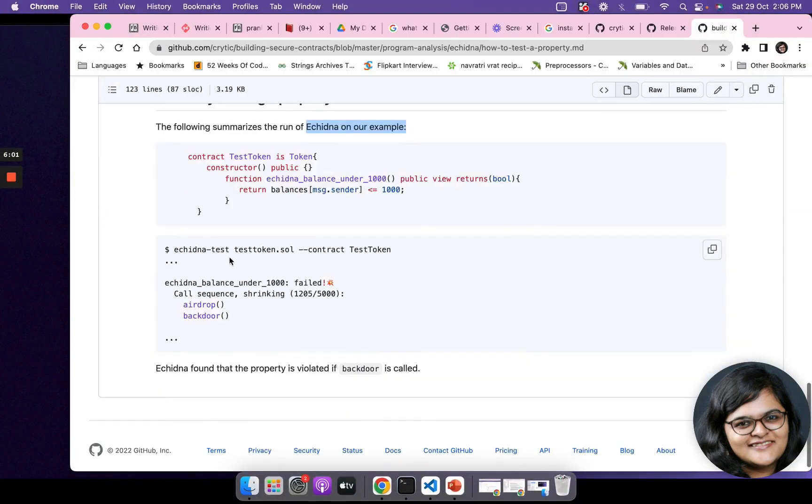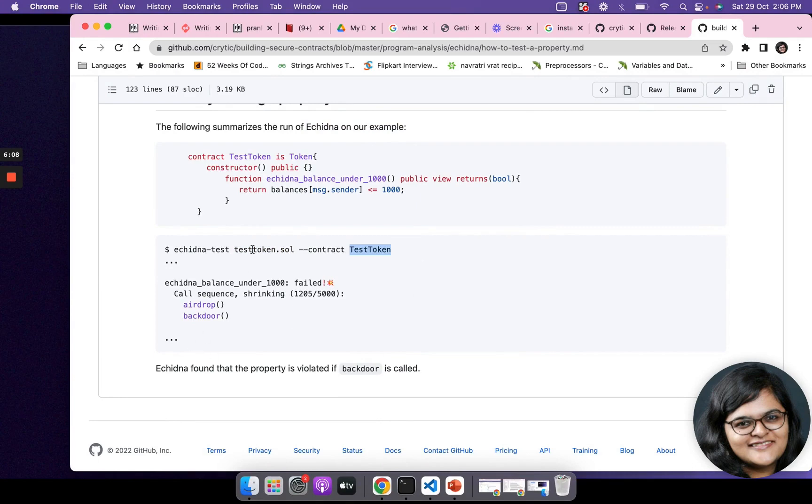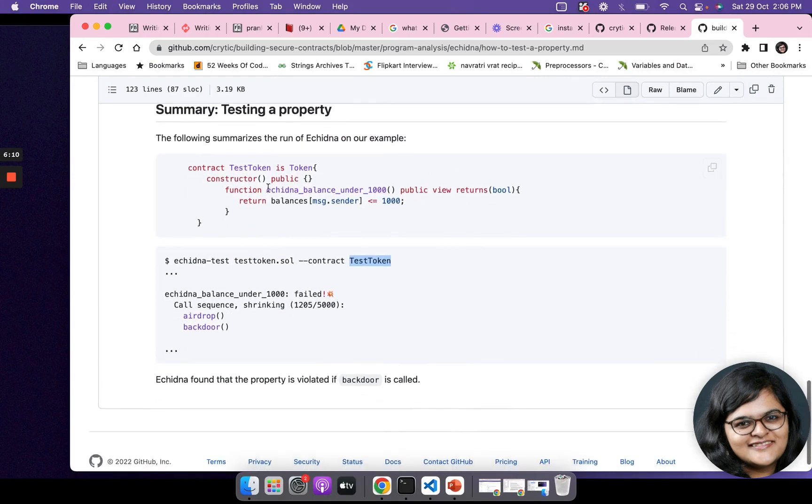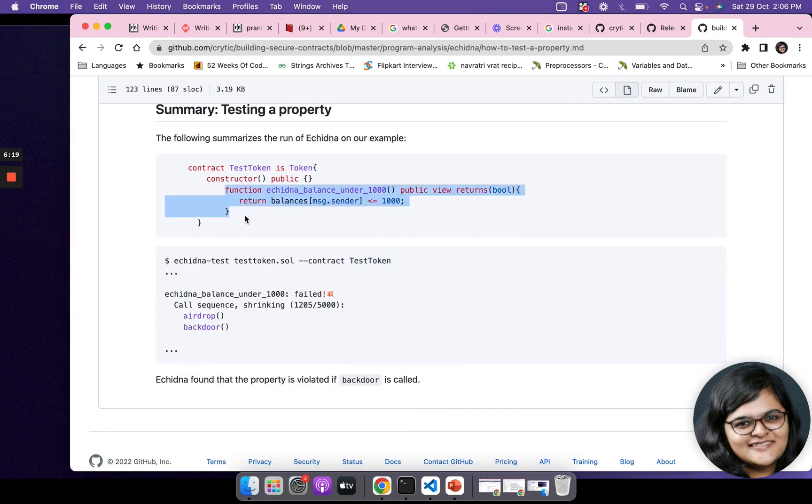We're going to say echidna-test TestToken.sol --contract TestToken. This is the way we're going to run Echidna and do the first testing on this particular contract. Simple steps: write a property which will do the test for you, make sure the property name starts with echidna, it does not have any arguments, and returns true upon success.